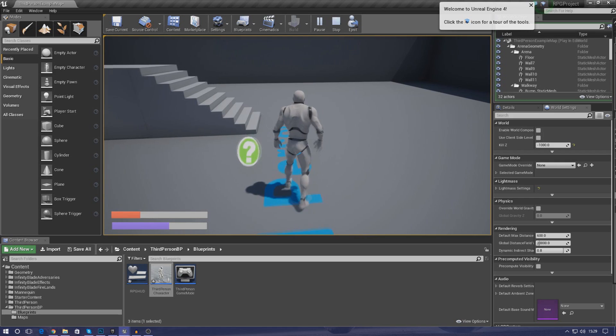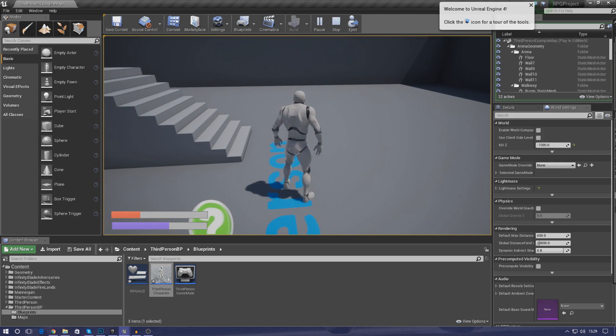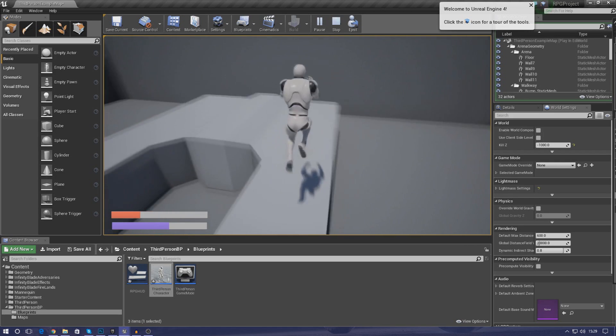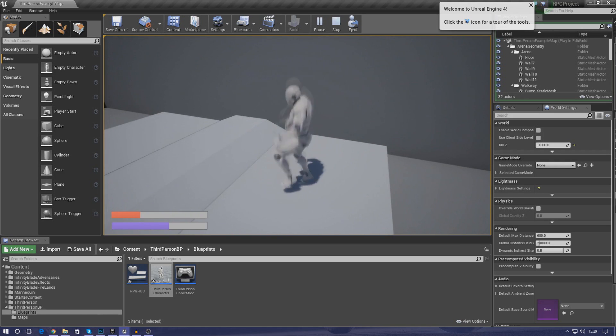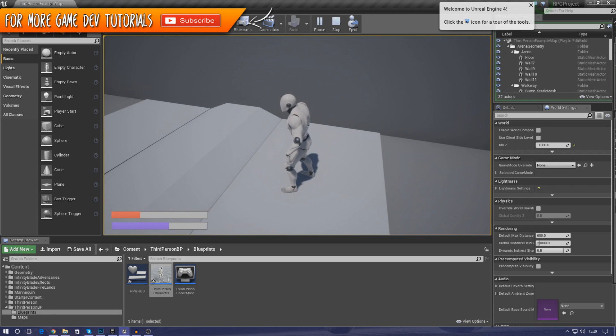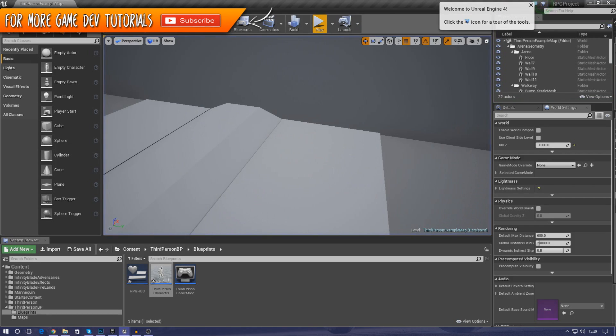Now once we start using player abilities and we have enemies that take away the health and stuff, you're going to see these moving left and right and all that good stuff. But for now that is pretty much everything that I wanted to go over.